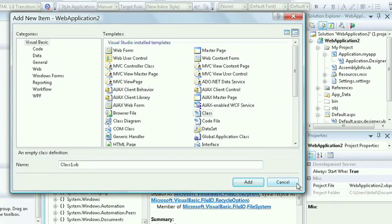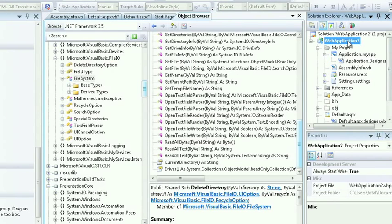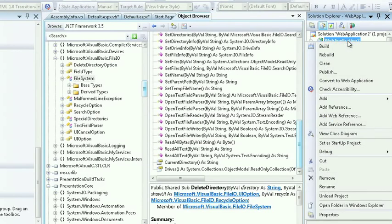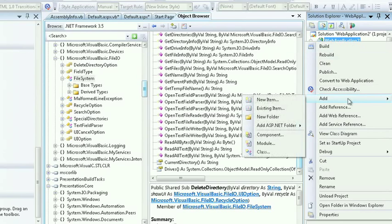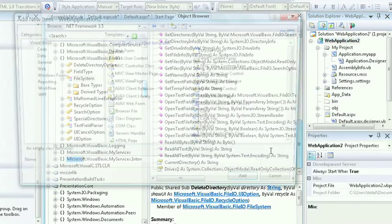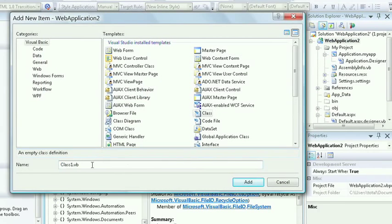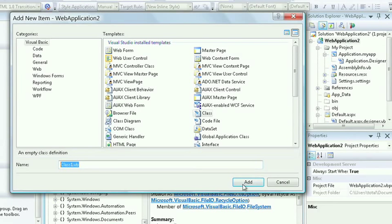A faster way to access a class is to cancel out, right-click, and just simply say Add Class. This will directly focus on the class type instead of you having to scroll down to it. Let's keep the name Class 1 and select Add.